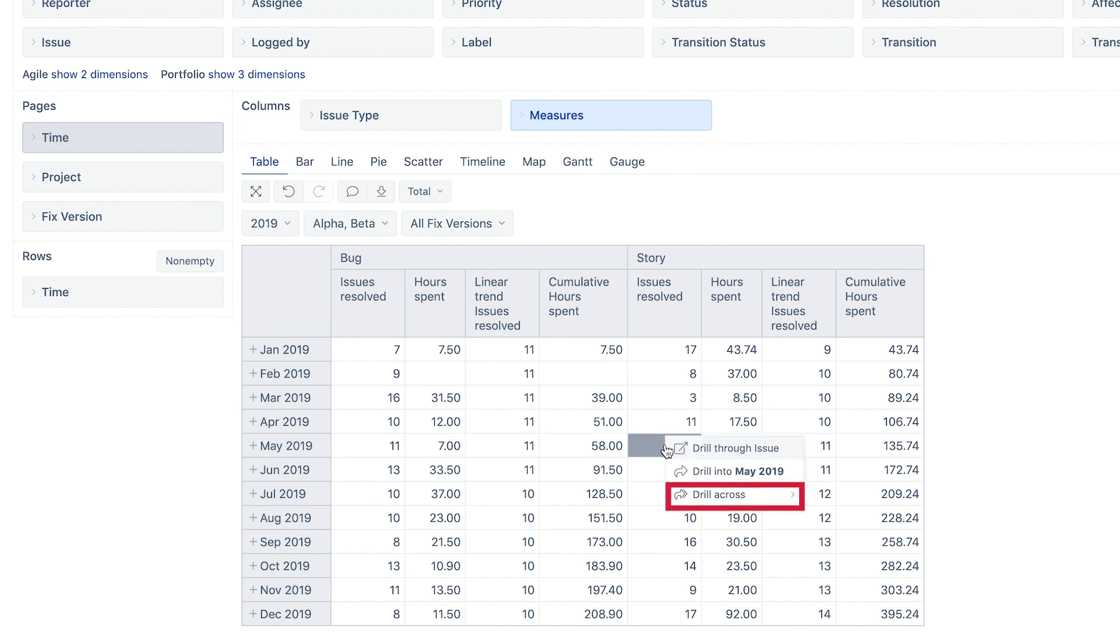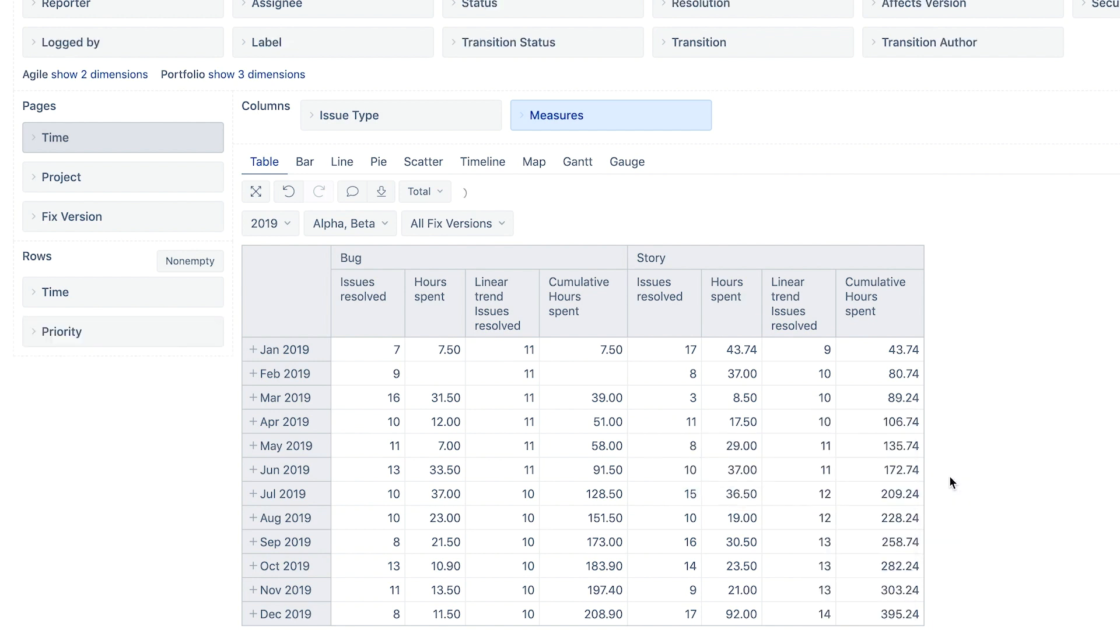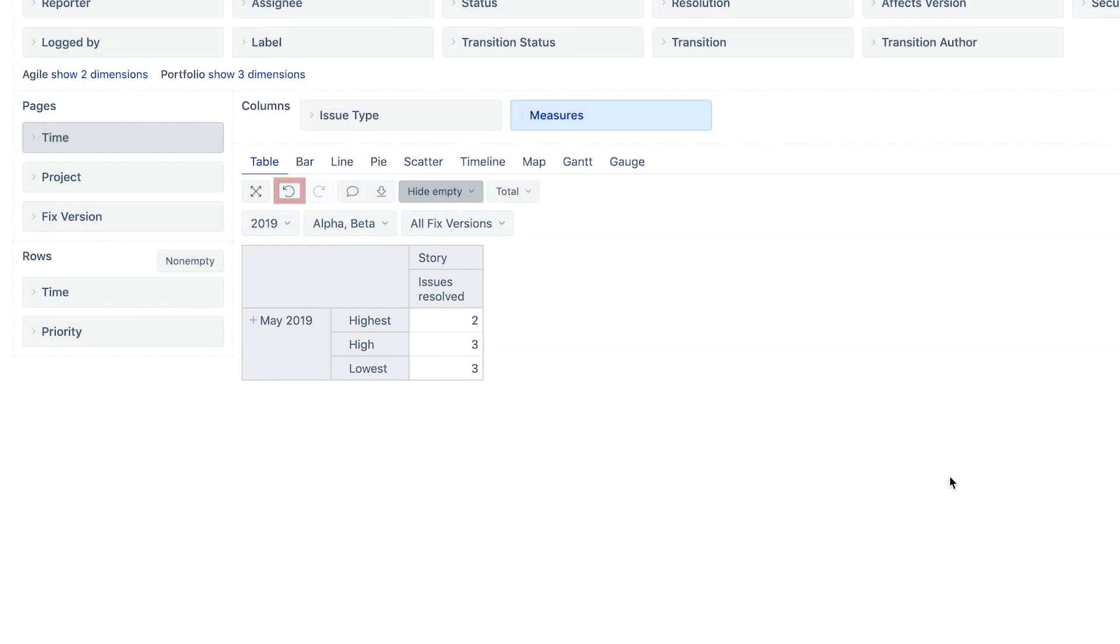Drill Across is another way how to explore this total by other dimensions. Let's see how resolved stories in May are split across priorities. Use the Redo option to get back to the initial report.